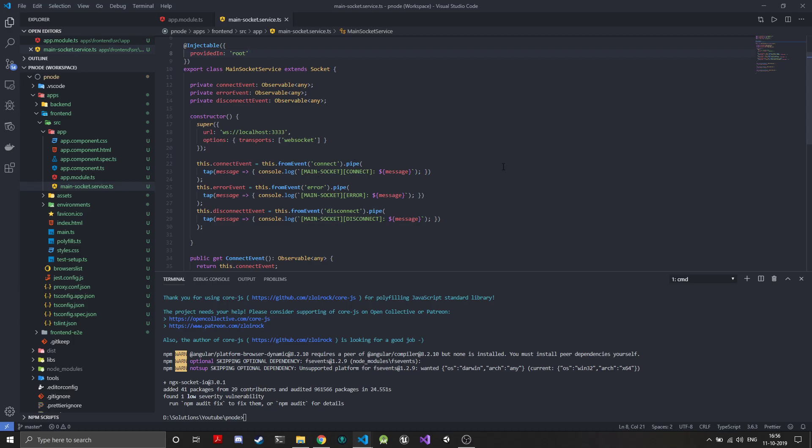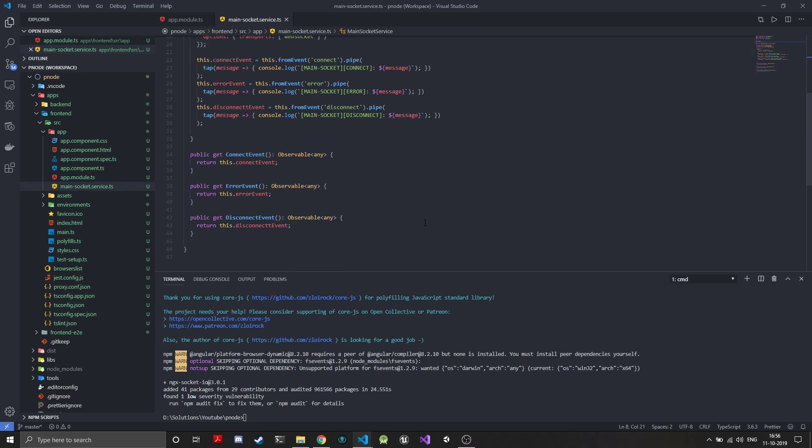Once these observables are created I add a pipe and tap, so all our connection, disconnection, and if an error happens, everything will be logged to the Chrome console because everything will go through these observable pipes. I'm allowing them to be overridden and you can subscribe to these events also because they are available as a public getter. If you are using any other service you can subscribe to the connection event. The basic thing that we need is that logging happens so we can know that our socket is working correctly or not.